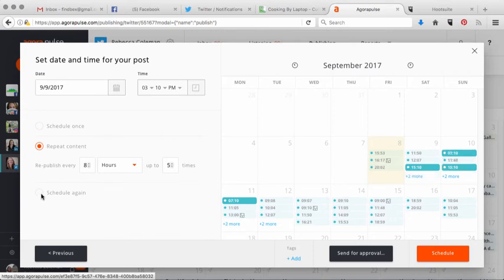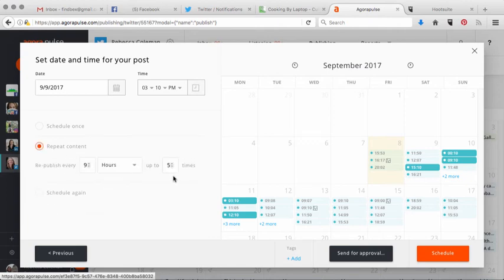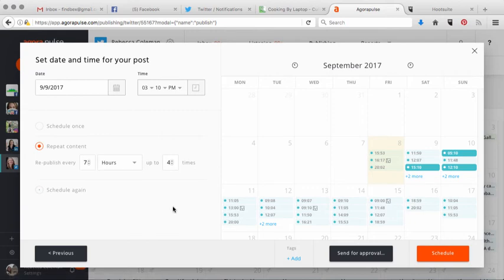If you don't like that option, you can also hit 'Schedule Again.' This lets you say I want to send this tweet on a specific date and time,